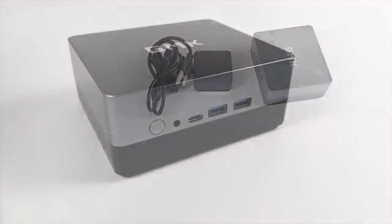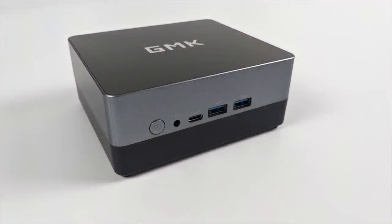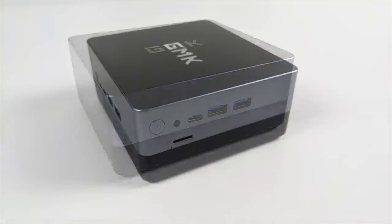As for I/O on the Nook Box 2, up front here we have a 3.5 millimeter audio jack, USB Type-C which will support video out, and two USB 3.0 ports.